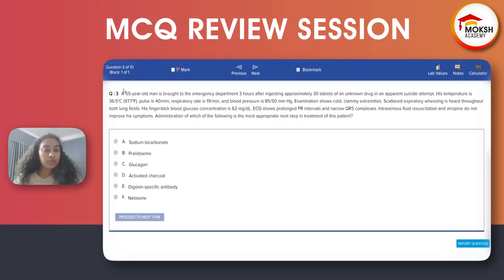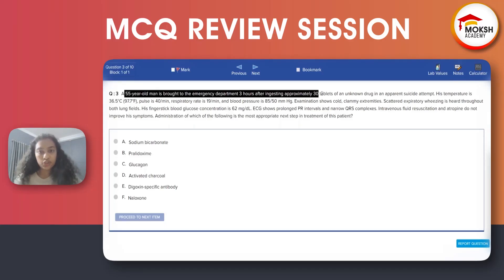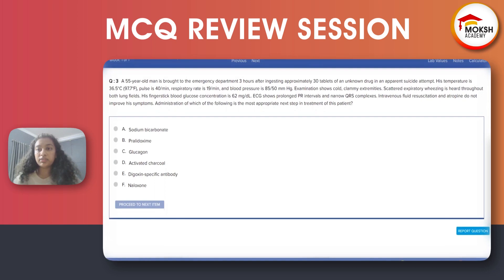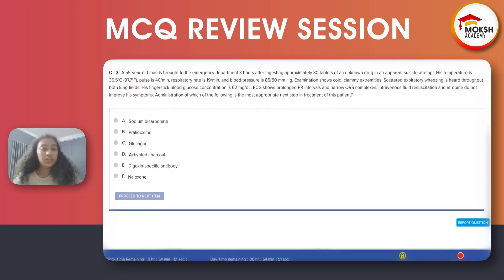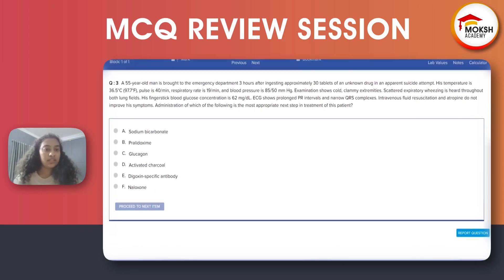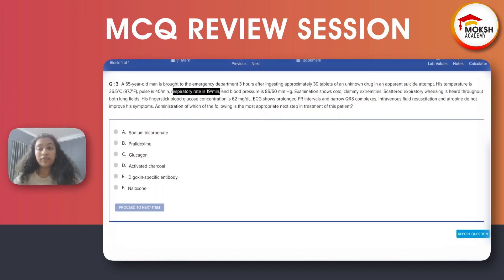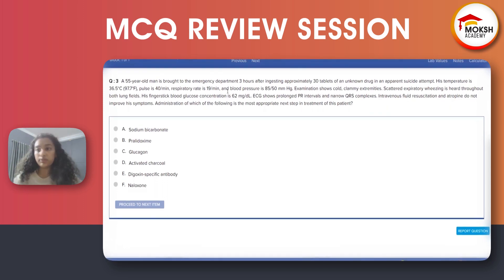A fifty-five-year-old man is brought to the emergency department three hours after ingesting approximately 30 tablets of an unknown drug in an attempted suicide. His temperature is 97.7°F, pulse is in the low 40s (normal is 60-100), respiratory rate is 9 (normal is 12-16), and blood pressure is low at 85/50 (normal is 120/80).